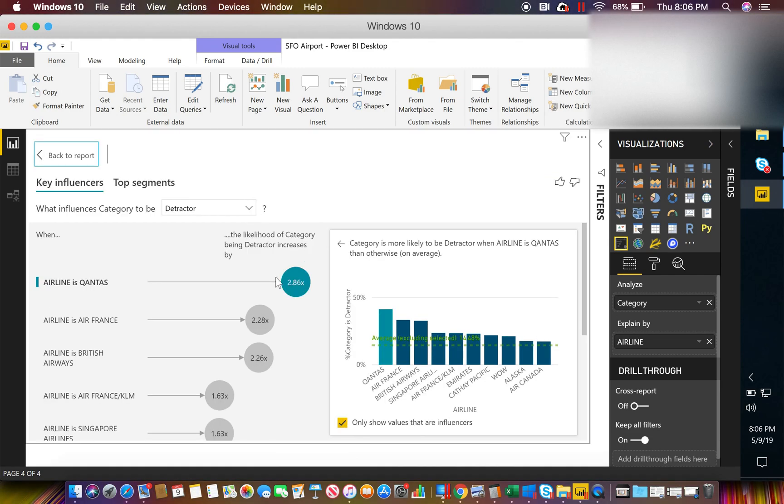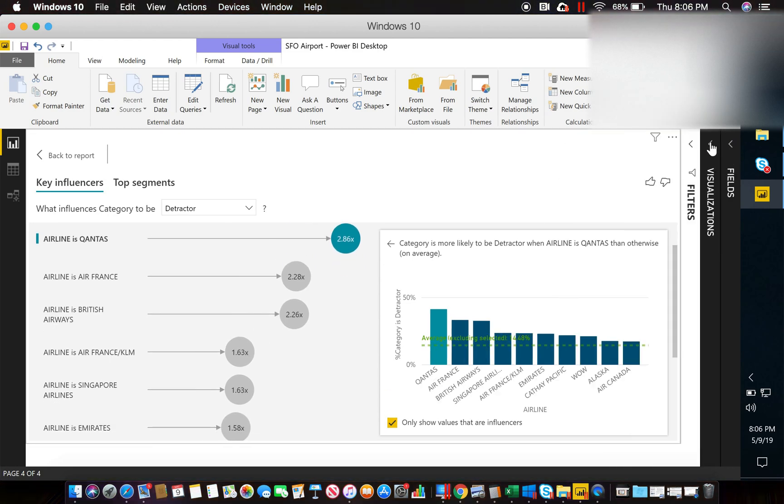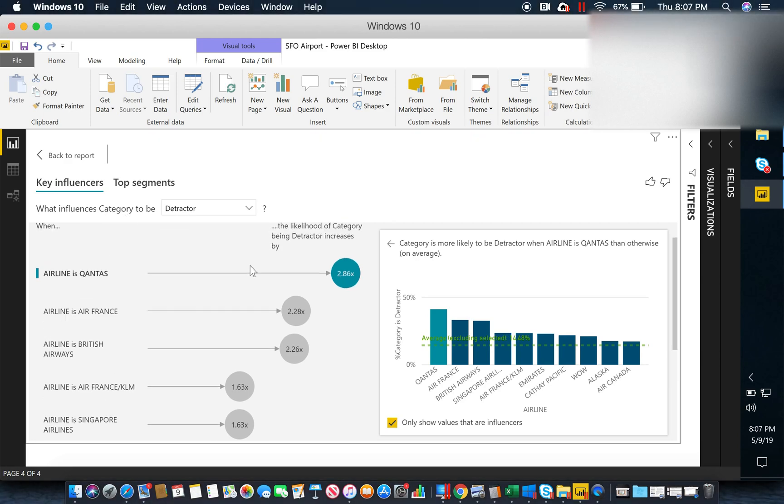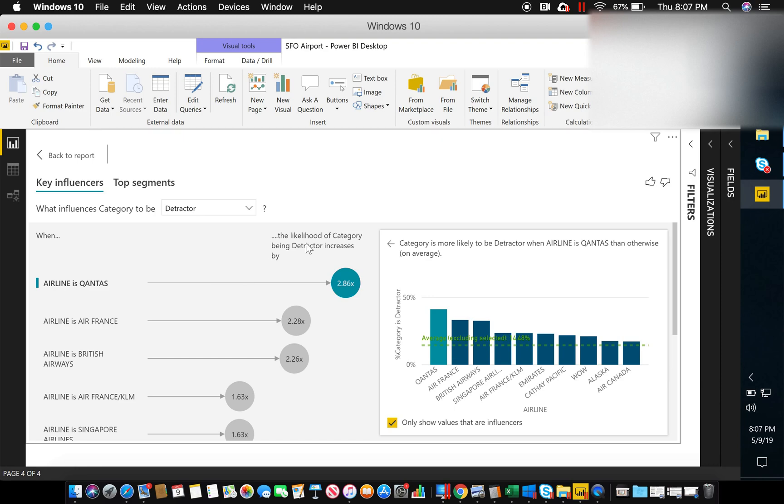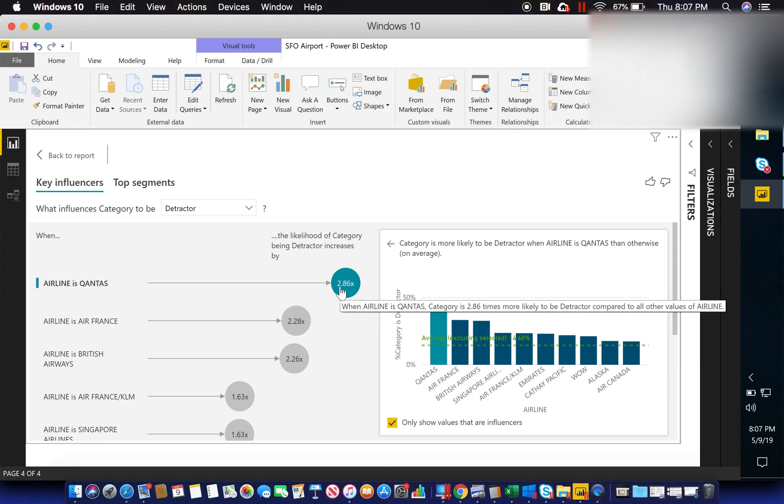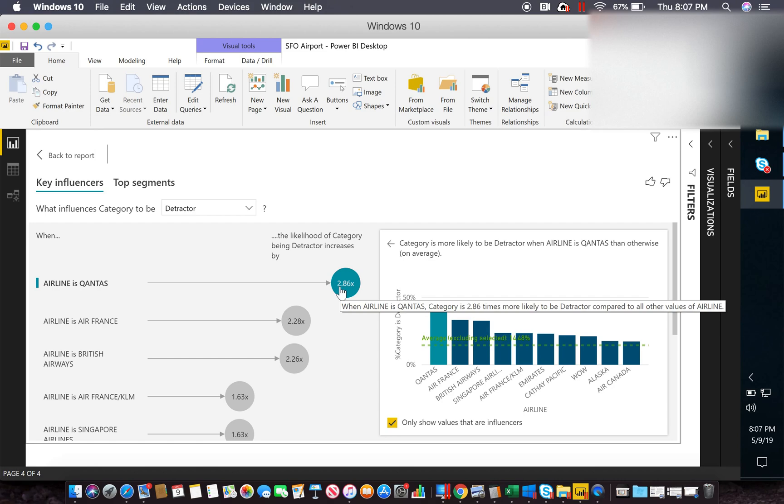So quickly, what we're going to do here is you're going to be able to see and quickly identify what influences this category to be a detractor. And in this example, when the airline is Qantas, and I hope I got that right, the likelihood of the category being detractor increases by 2.86 times. So high level, this is extremely helpful. You know that in theory, you are more likely to be a detractor if you are riding with the Qantas airline.